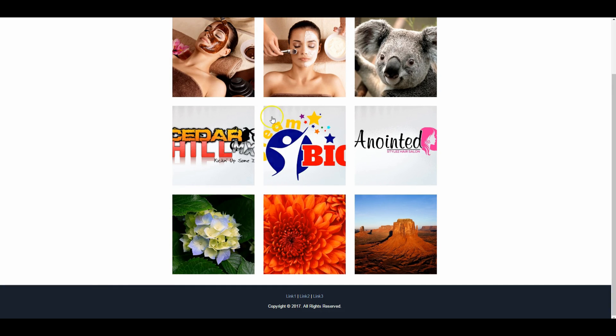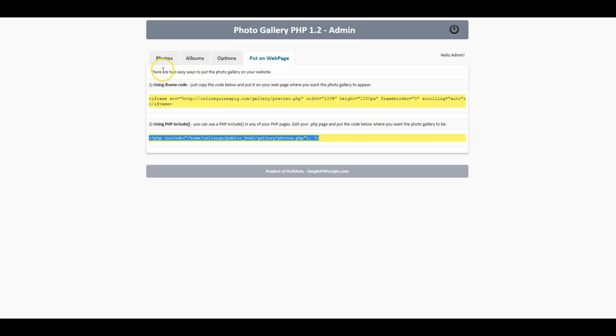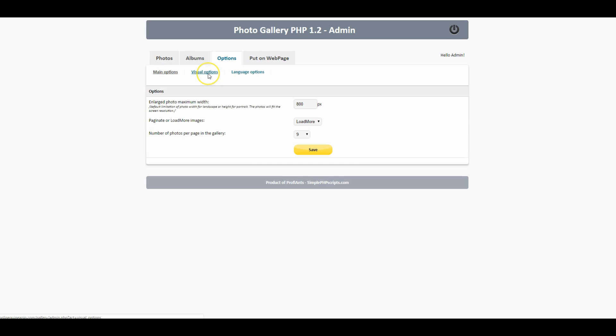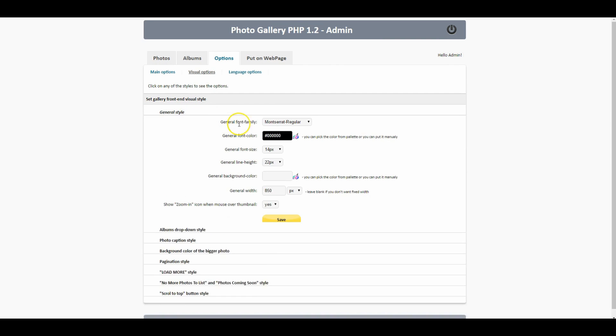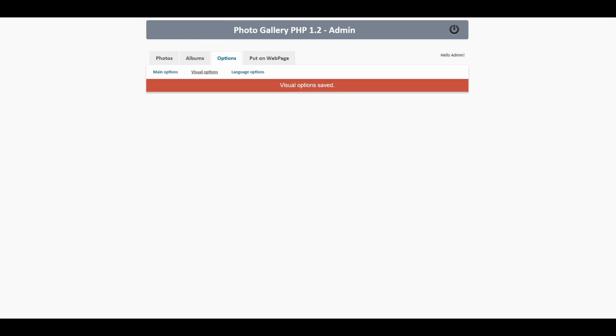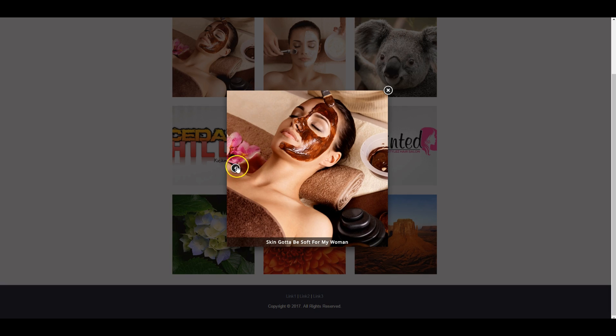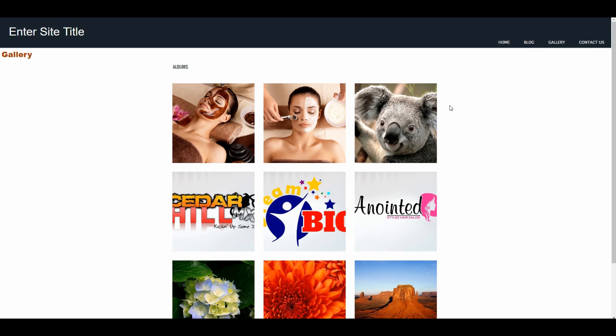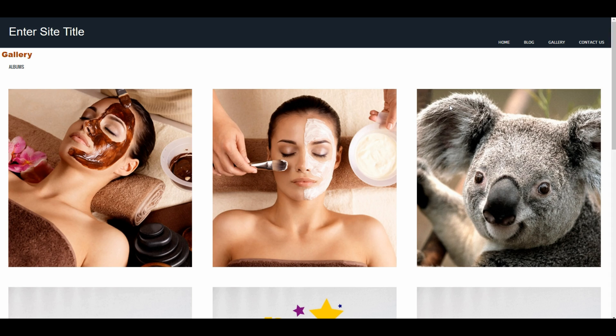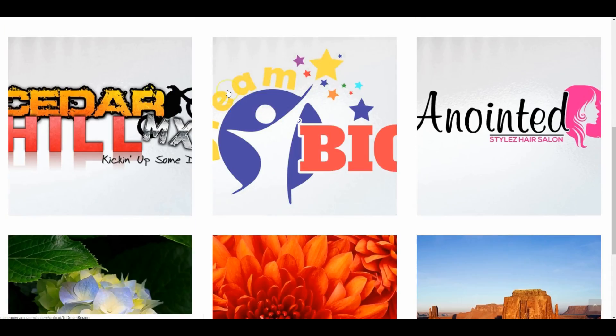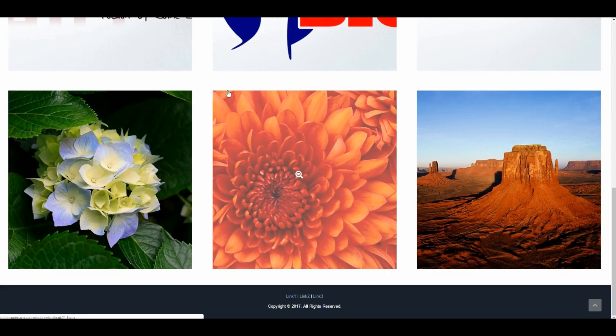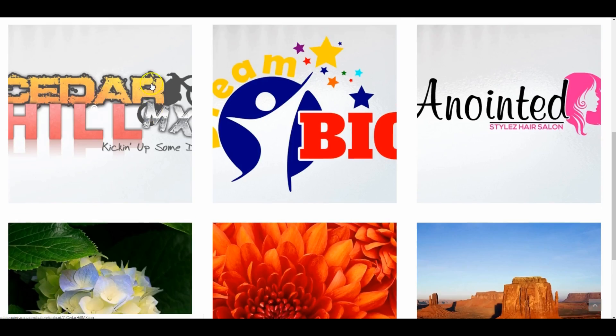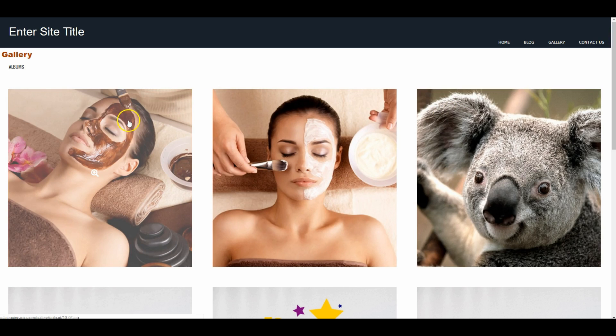Now what I want to do is take this limitation of 800 pixels off of here. I'm gonna go back to my options, go to visual options, general style, and it's 850 that's what I want to zero out. I'm gonna click Save on that, go back and refresh this page a couple times on my gallery. There we go, that's the full screen that I like to see right there.